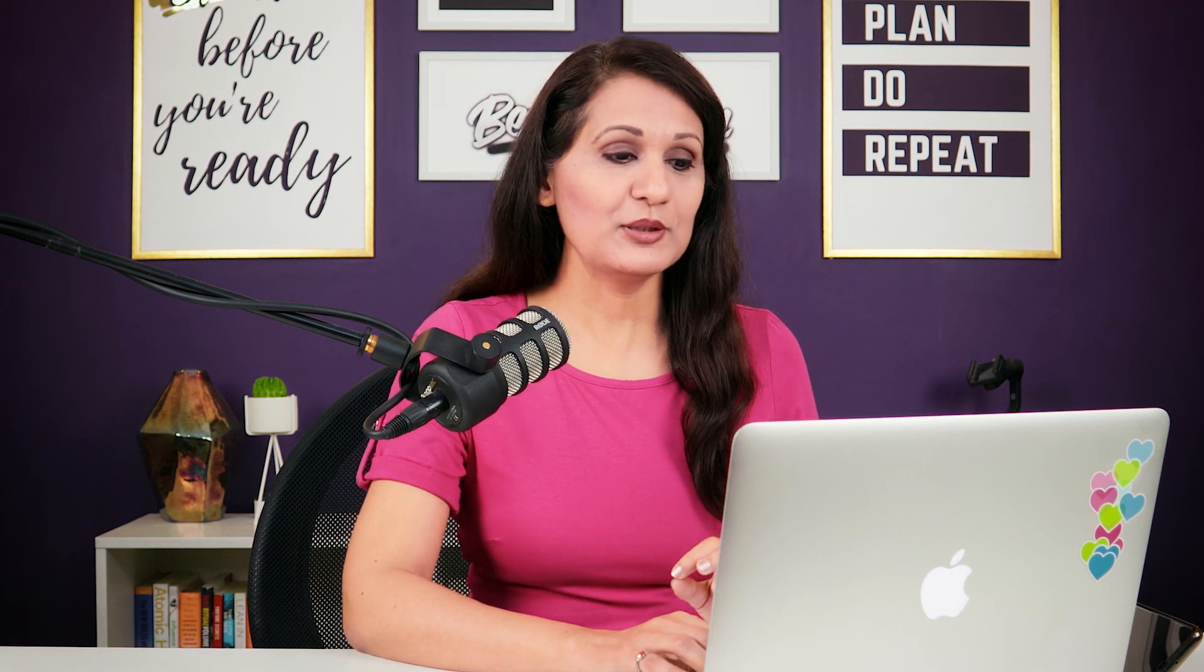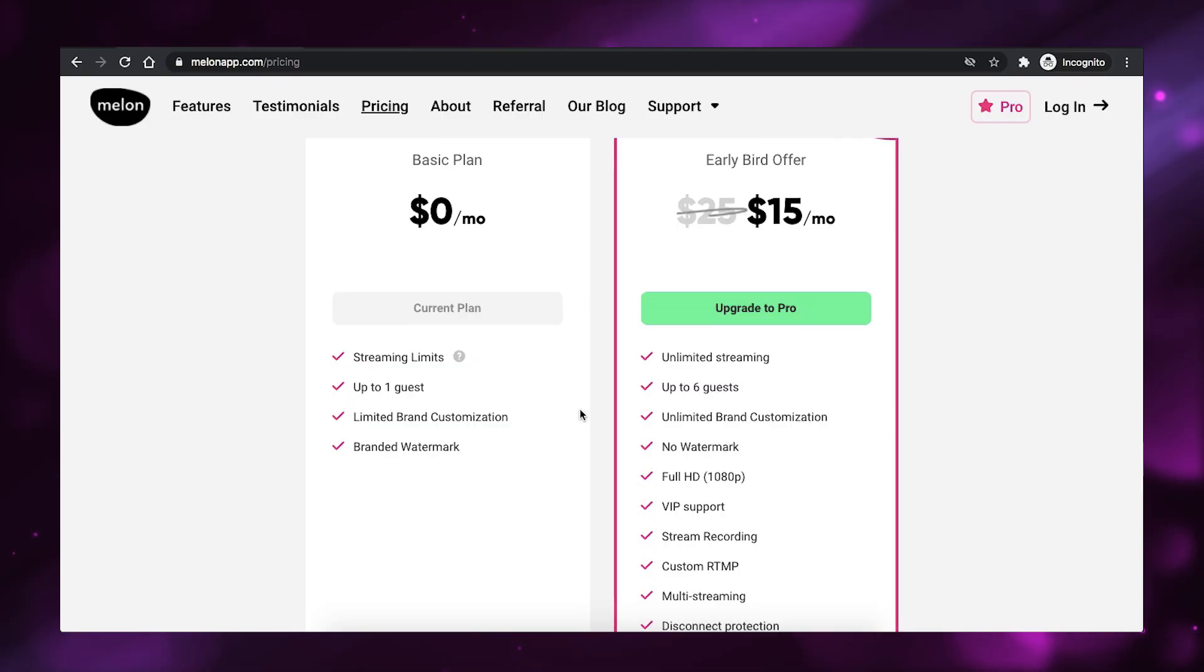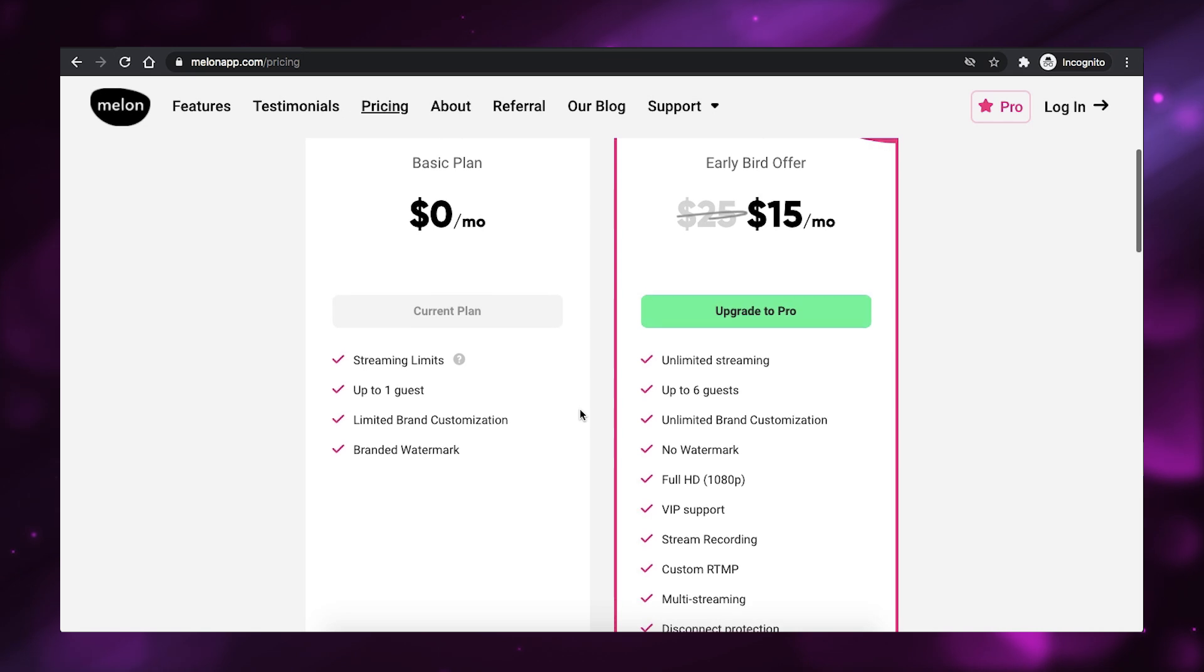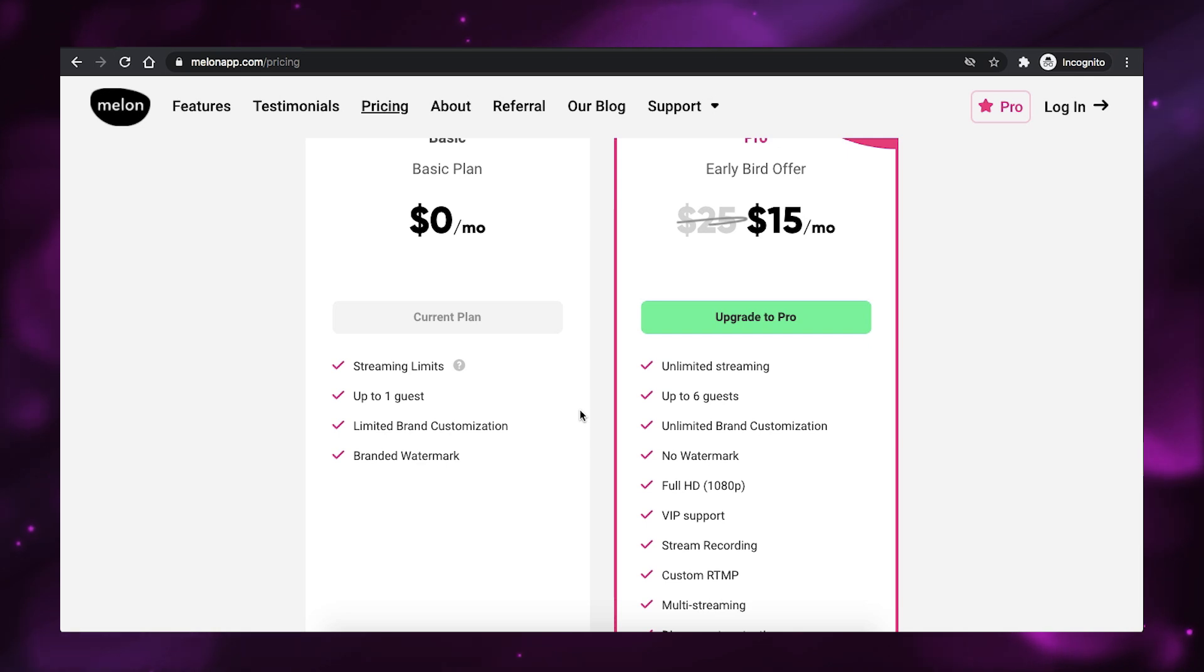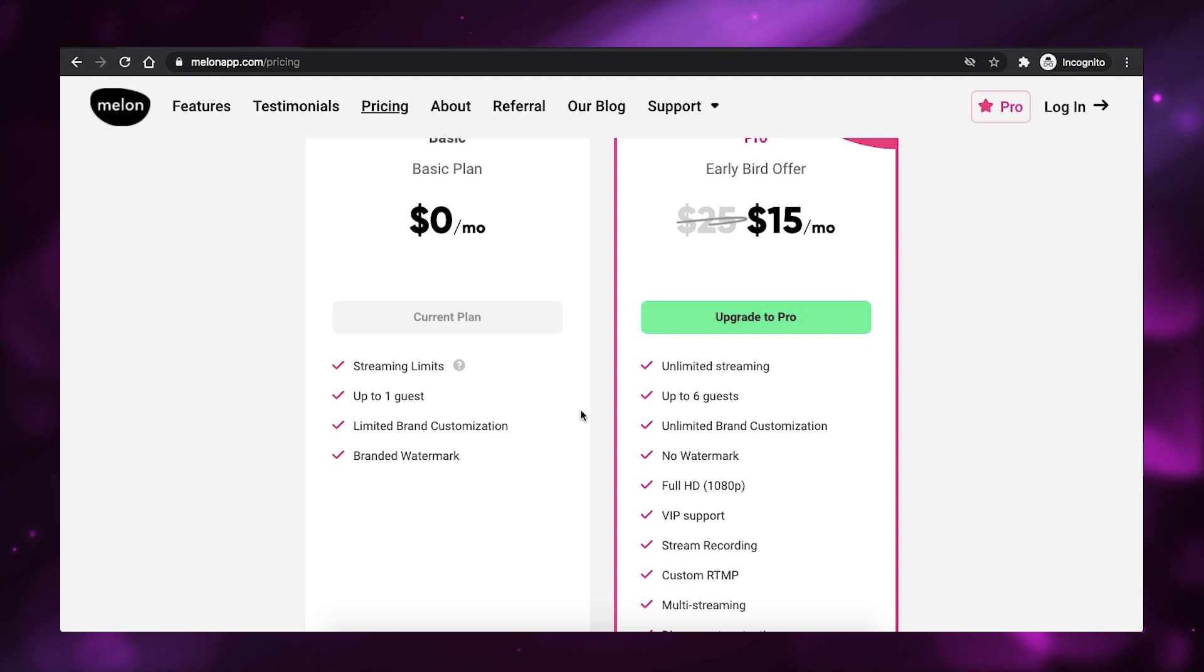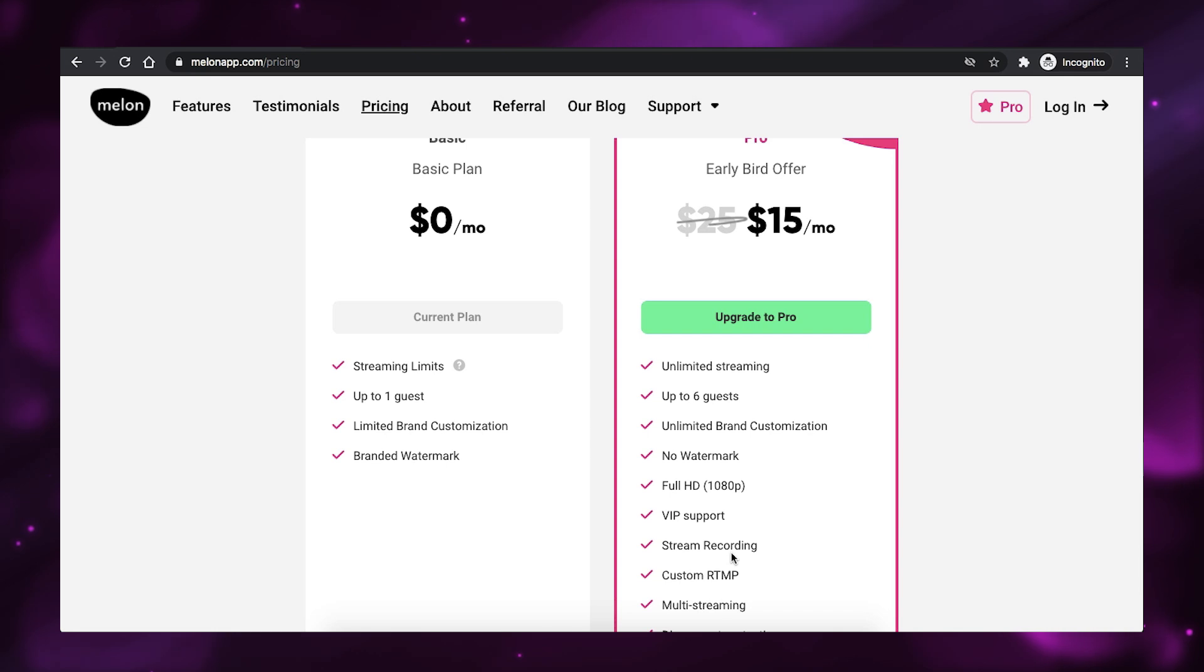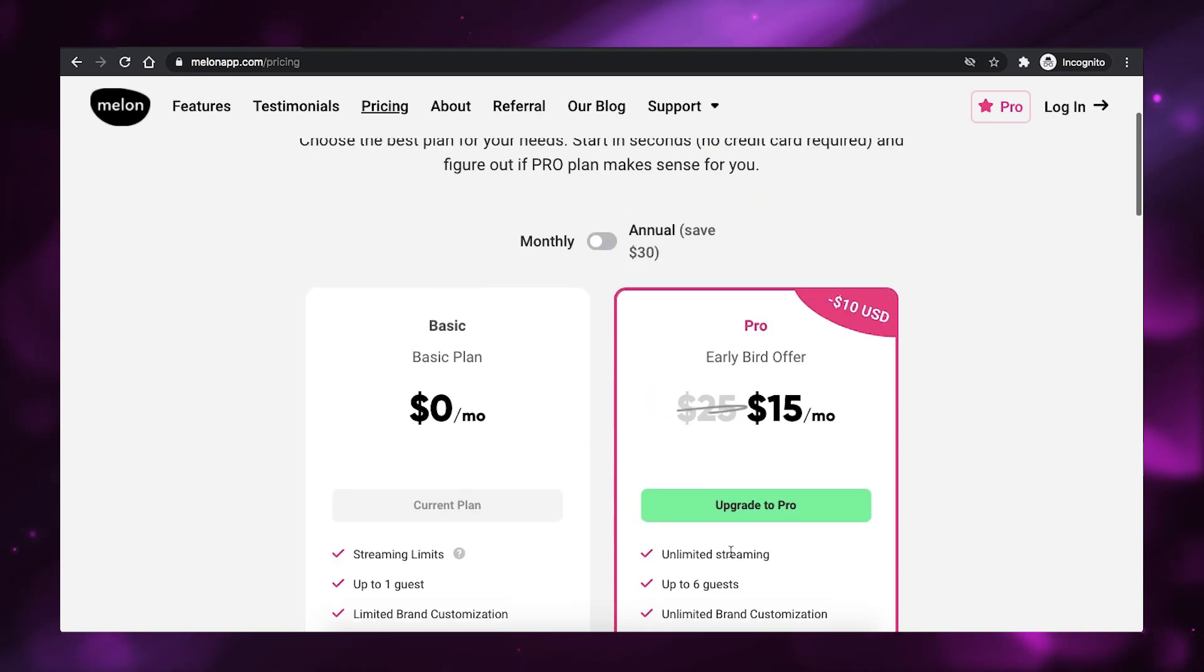So, Melon has a free plan and a pro plan. And what you get on the free plan is that you can stream on one streaming software. So, one platform. You can invite one guest to your live stream. And there is limited brand customization. So, you can add your own logo and you can't really remove the watermark. If you switch to the pro plan, which is $15 a month, you can get all of these things going. Multiple streaming, multiple guests, and brand customization.